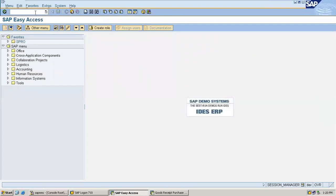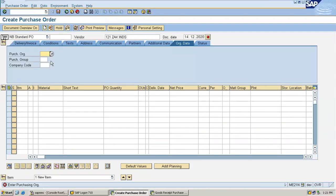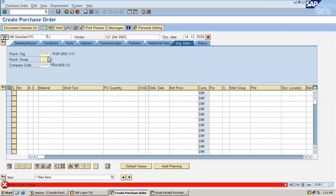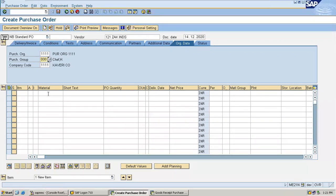Go to ME21N. I'm going to create a purchase order. Enter the vendor, enter purchase organization, purchasing group. Enter material 1518.